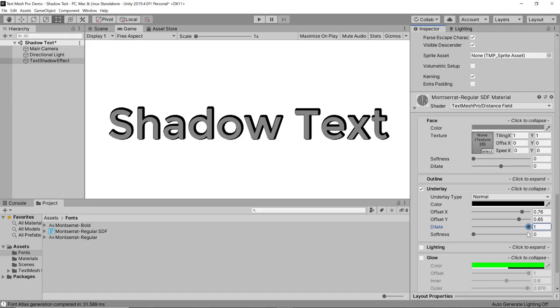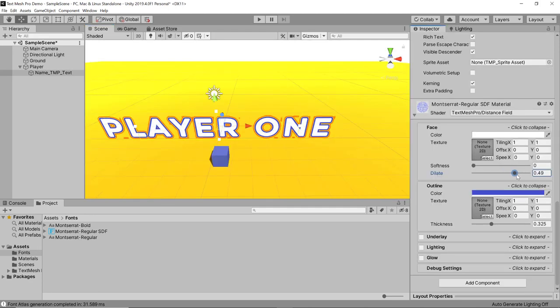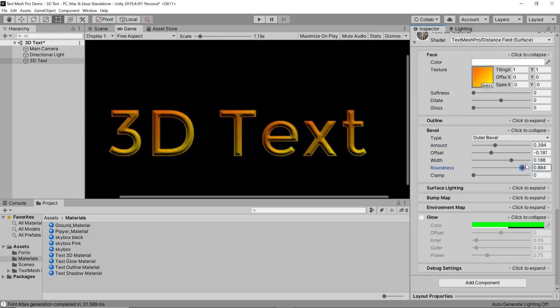So you're making your own game and you'd like to have some text that looks a little cooler than just normal text. TextMesh Pro is the right tool for you because it allows you to create a shadow effect, a glow, an outline, and even a 3D effect. In this video you're going to learn how to do all of that step by step in a Unity example. Let's get started.